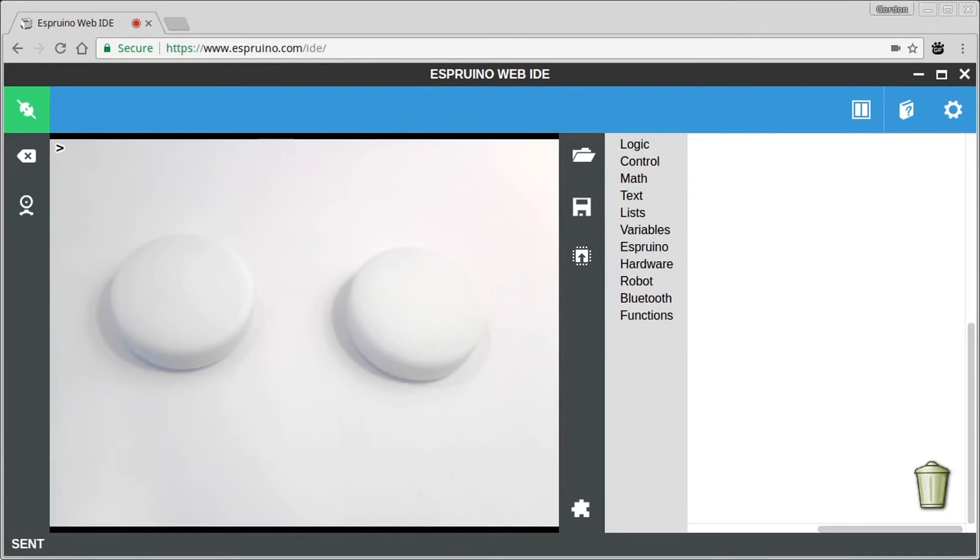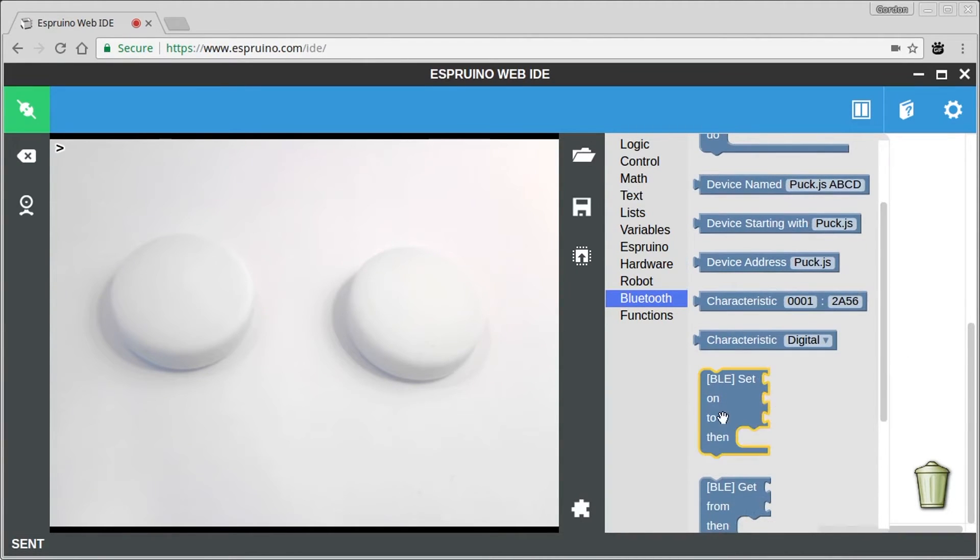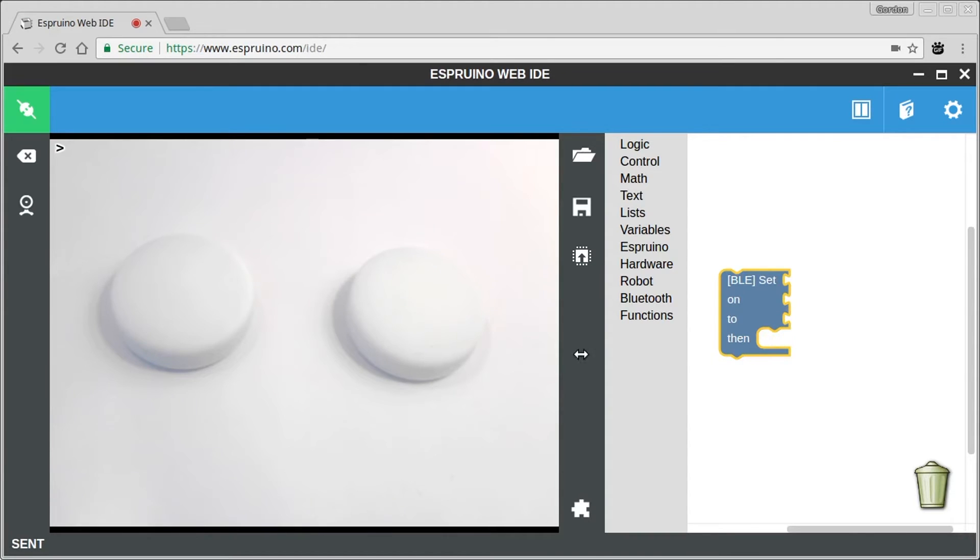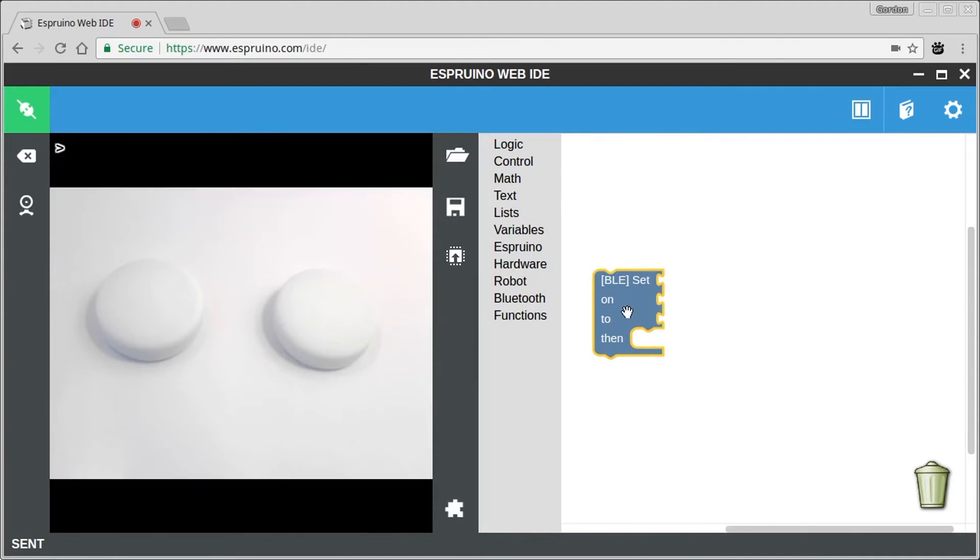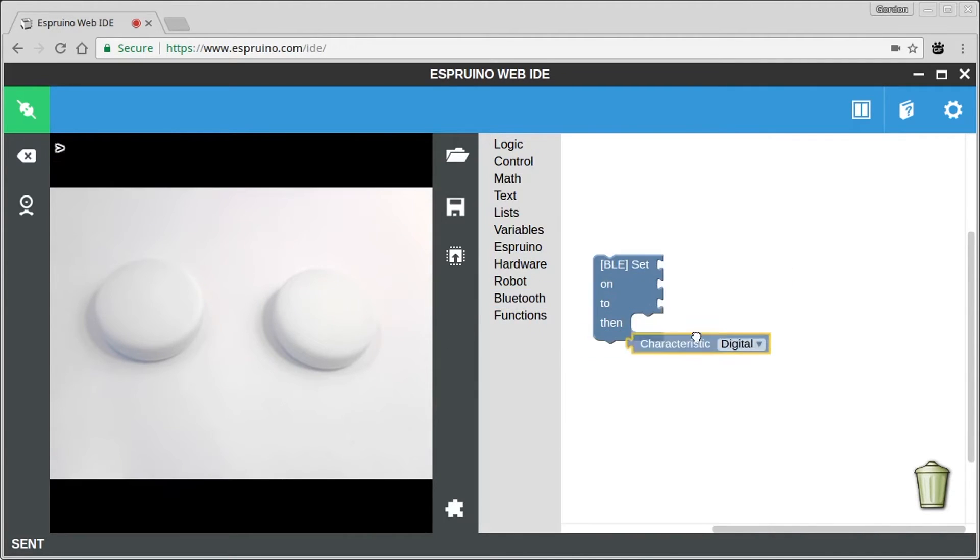Now if we want to control one Puck device from another Puck, we can do that using the Bluetooth blocks as well. For that we really want the Bluetooth set block here. So this block will set a certain characteristic, so a kind of type of data, on a certain device to some value. So if we drag in the things we need here, we'll drag in the characteristic.